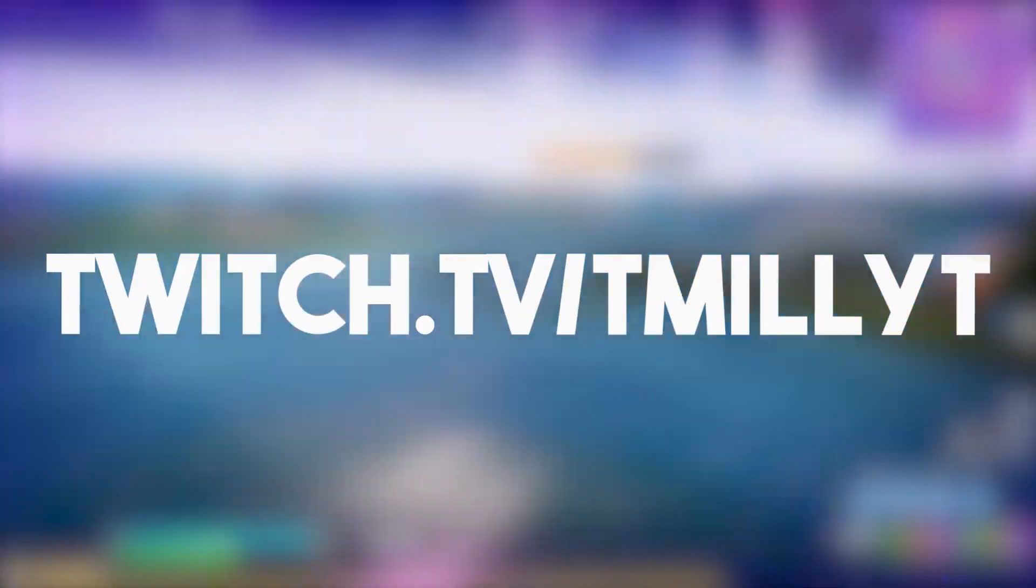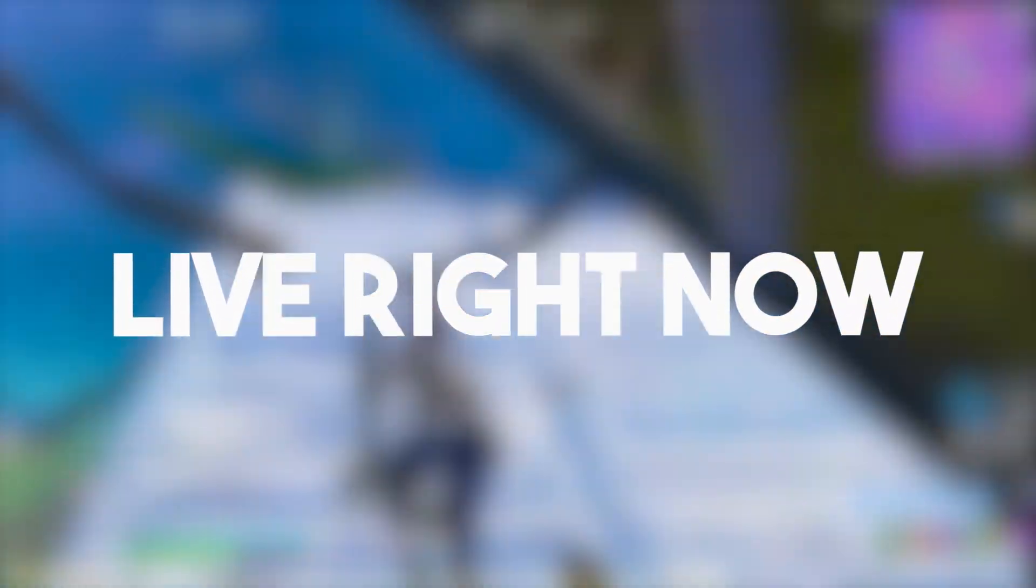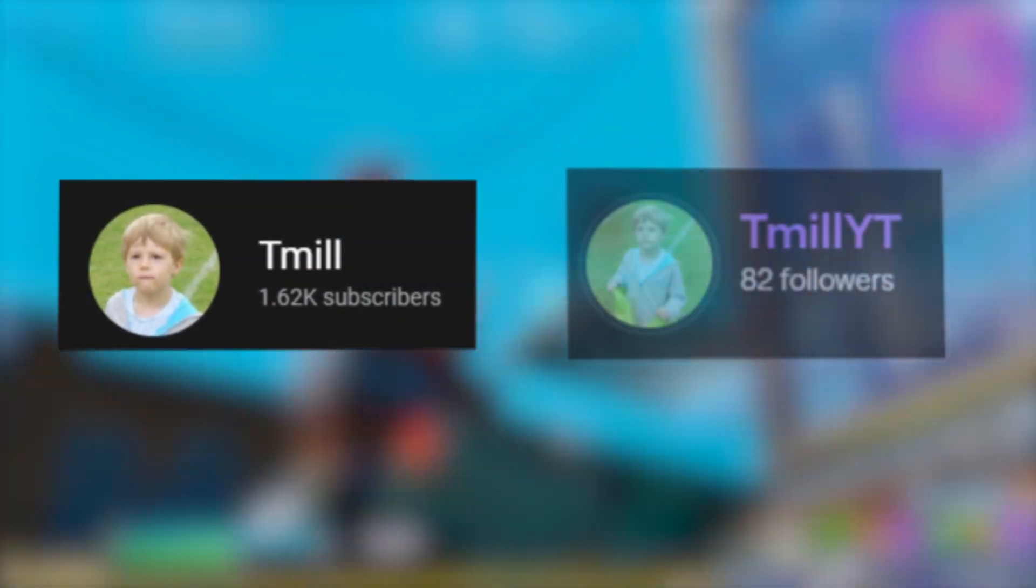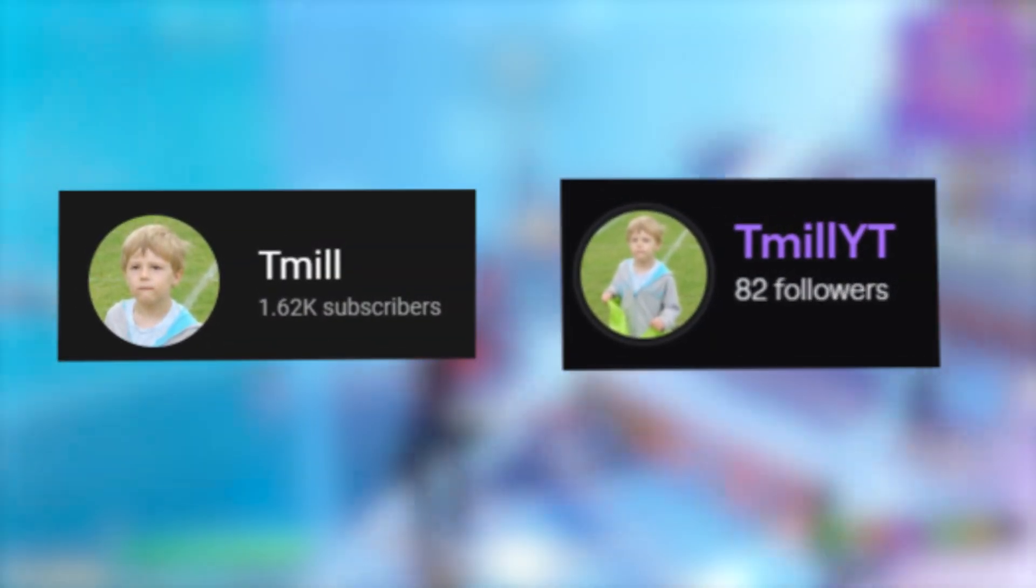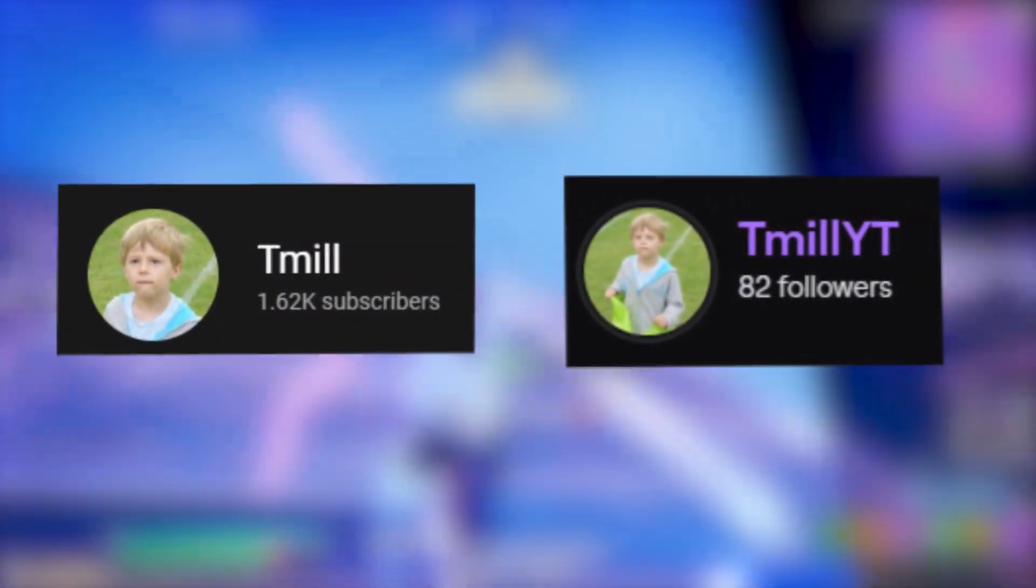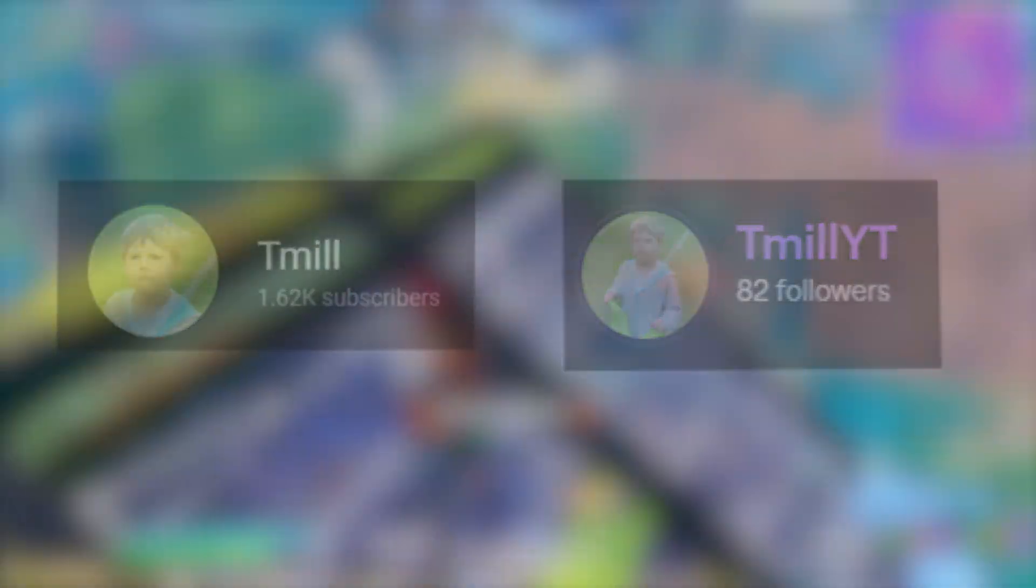Before I get into the tutorial, I just wanted to let you know that I'll be streaming as soon as this video goes up over at twitch.tv slash tmilyt, so why not come along and hang out? A large proportion of the people who watch my YouTube videos aren't following my Twitch, so if you could come over and follow it, I'd really appreciate it. You can always unfollow later if you want. Anyway, enjoy the video.